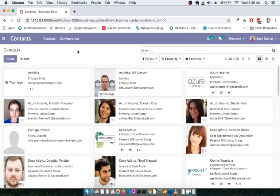Let us understand what contacts are used for and how we can use them effectively. From morning to evening we connect with people within an organization — within your team, your department. If you have 10 colleagues, you need their details. If your company has 100 people, it is very difficult to remember all their names, phone numbers, and other details. The contact module helps you create and store contact details for people within the organization.